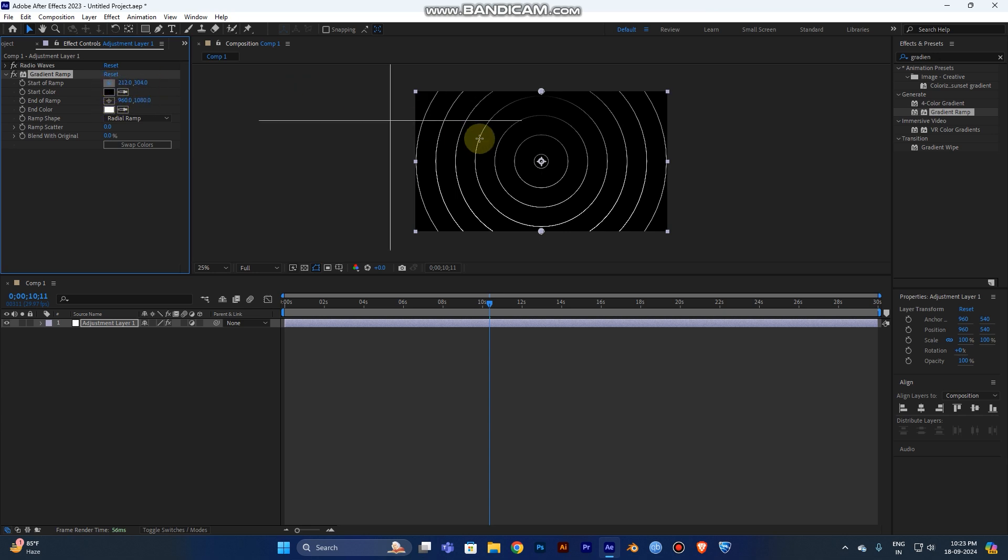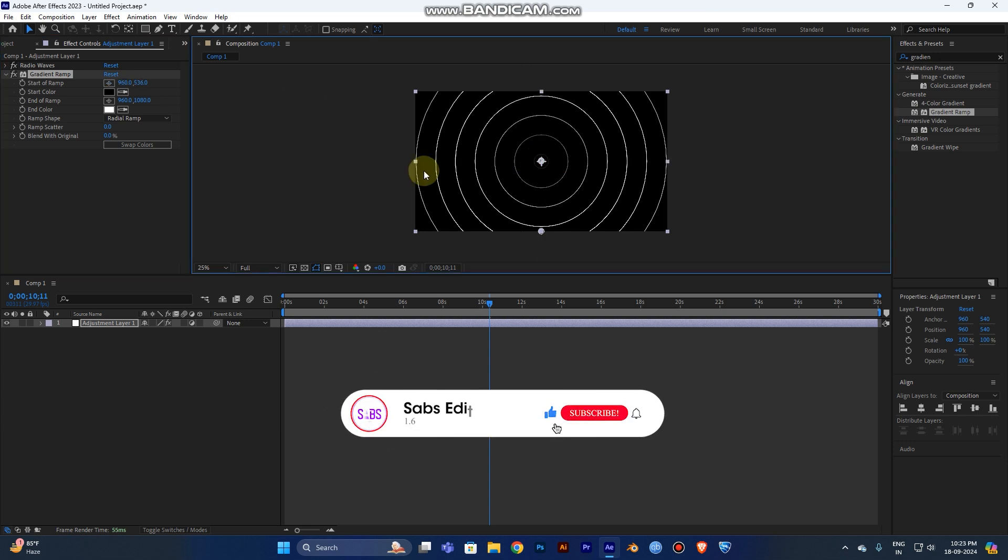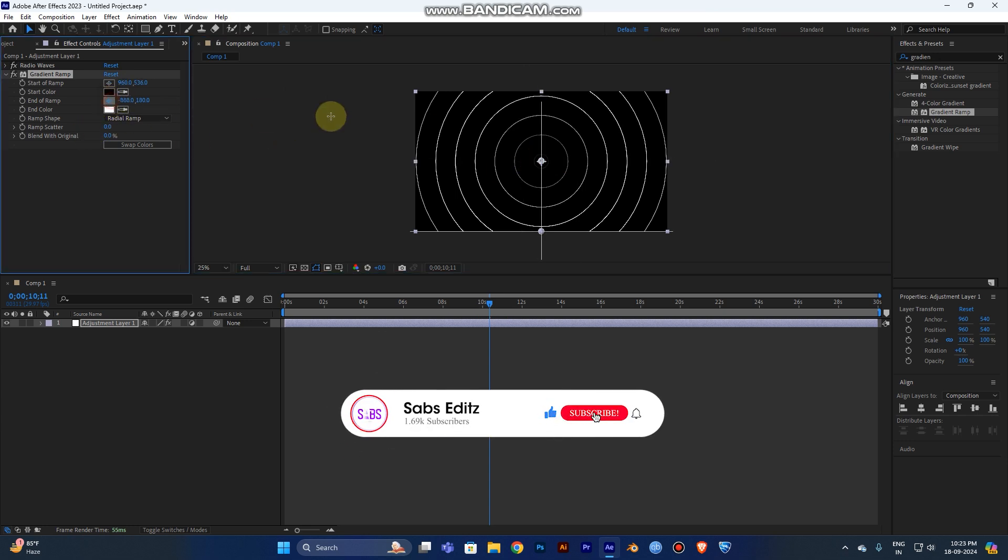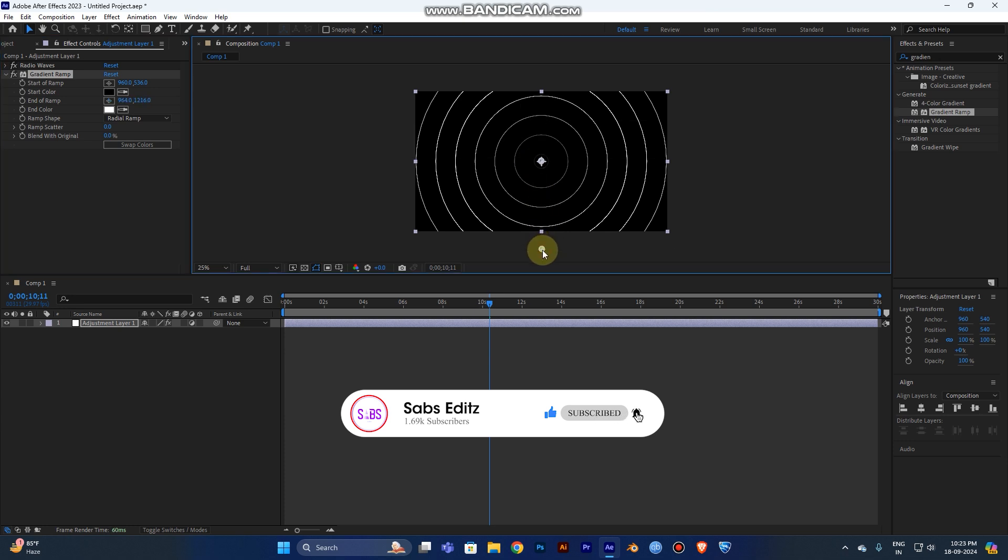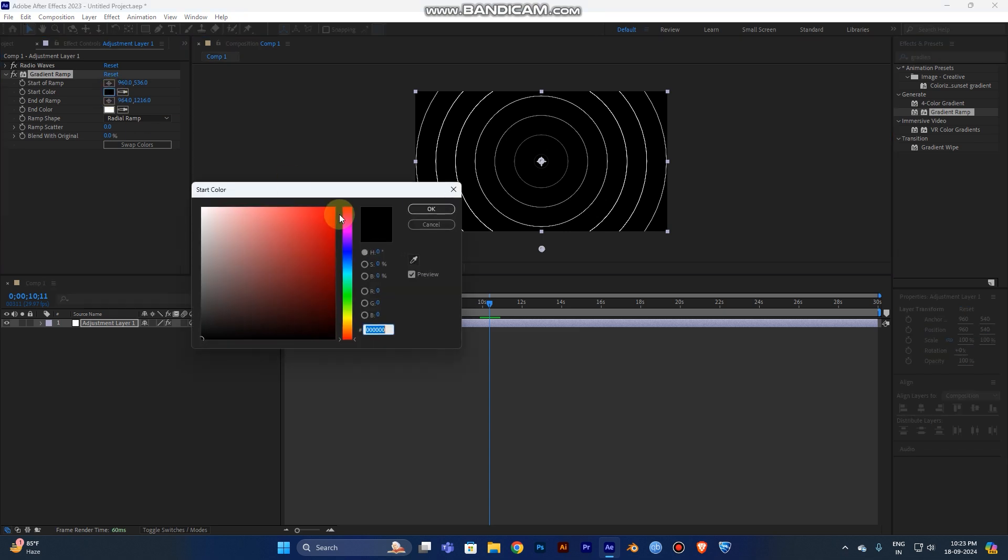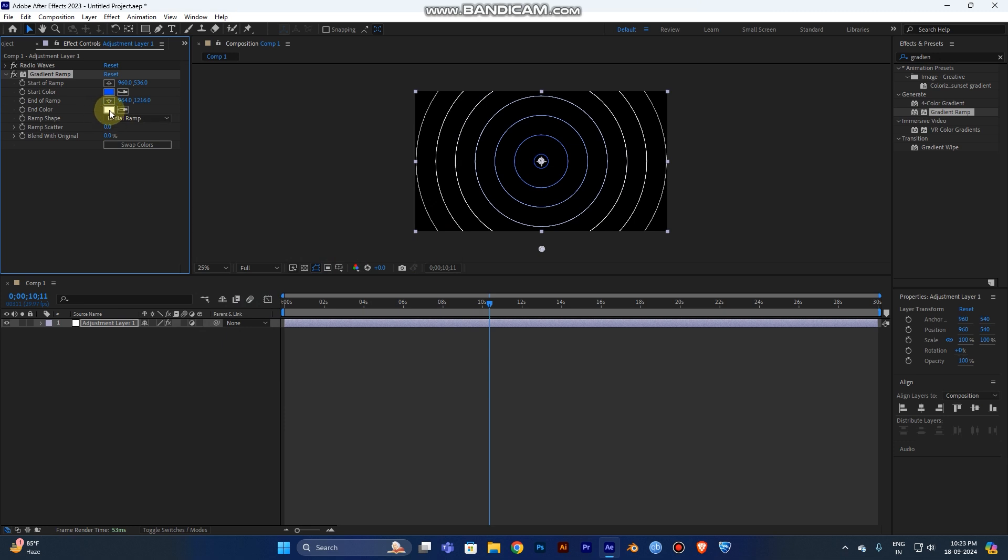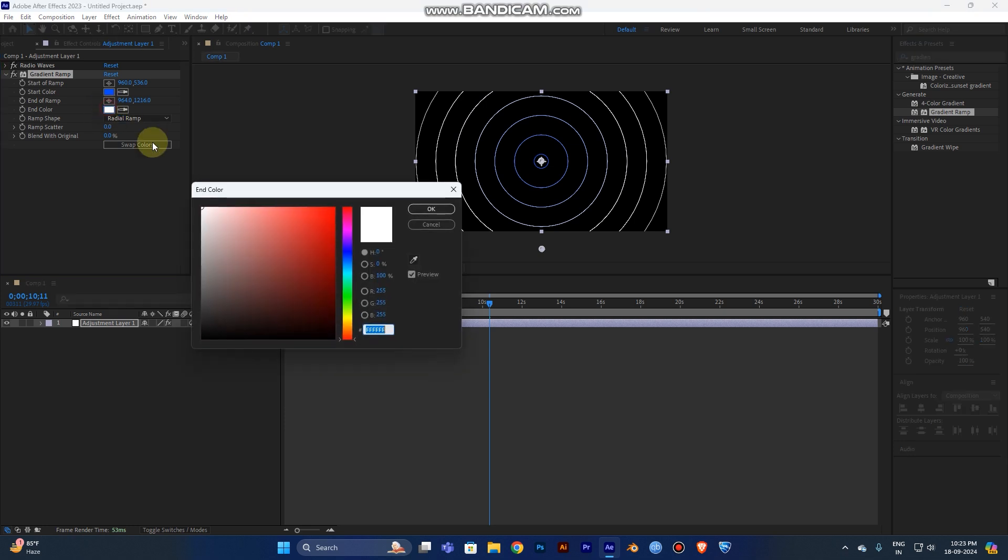Select the start ramp location at the center, and then the end of the frame will be somewhere outside. Let's change the color first. Change the starting color to a light color - I'll choose this one. And the end color will be dark, make it dark.